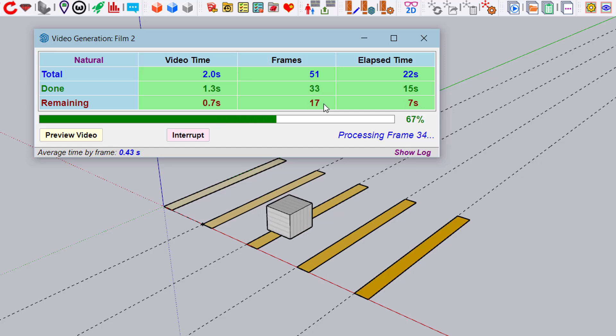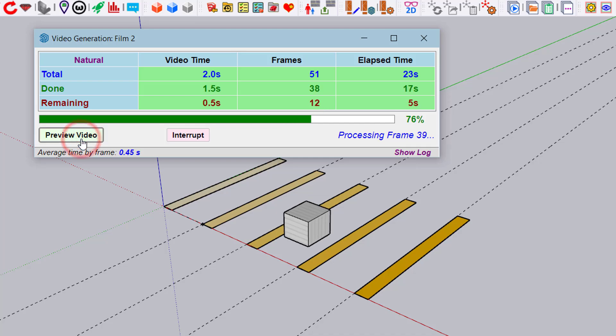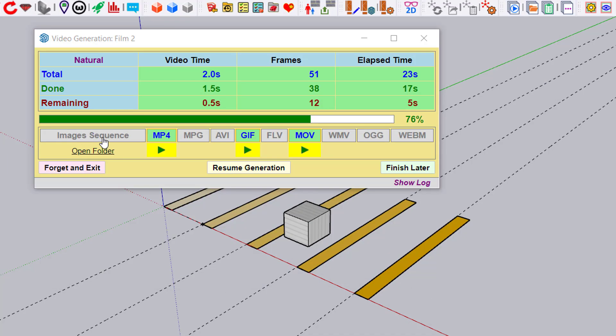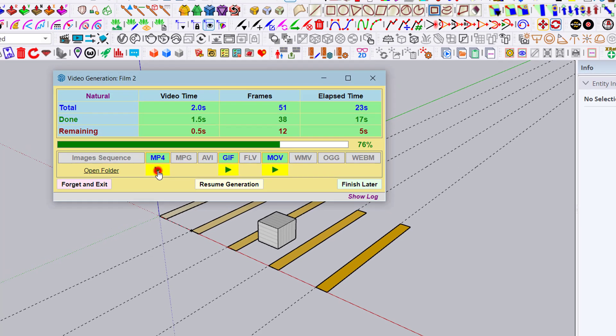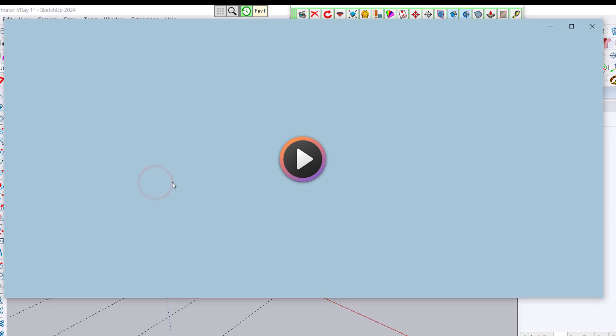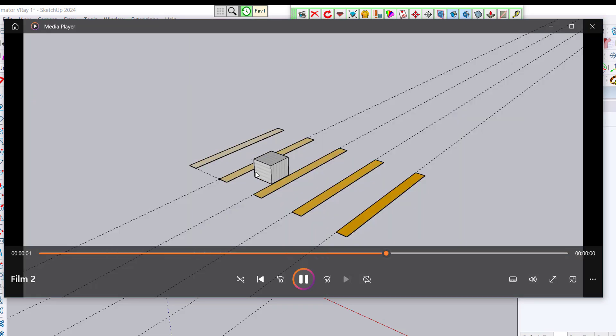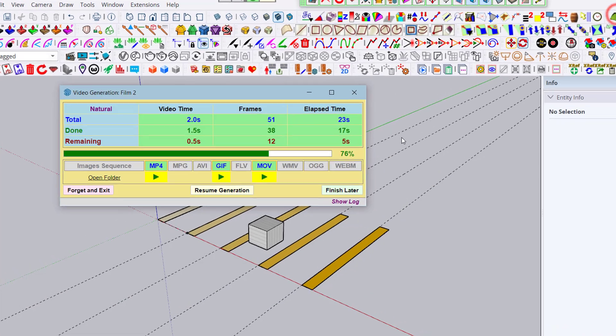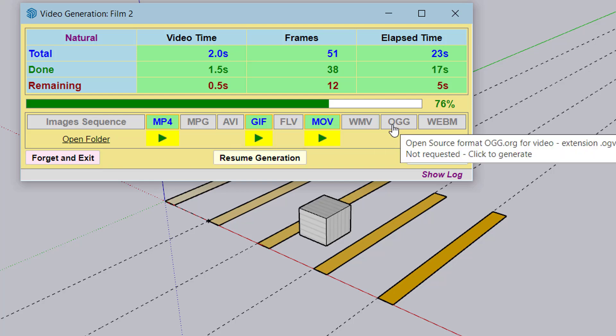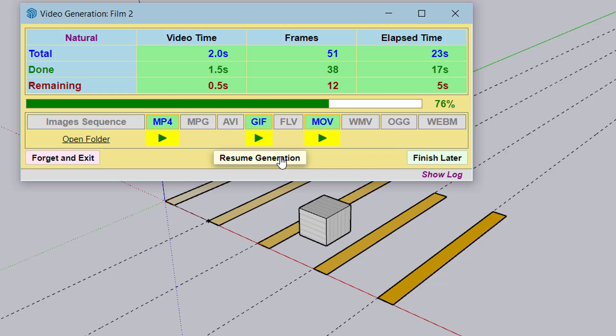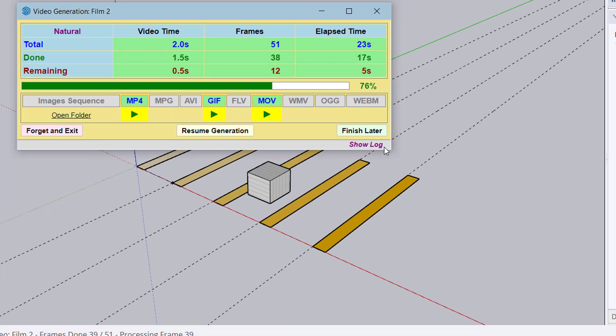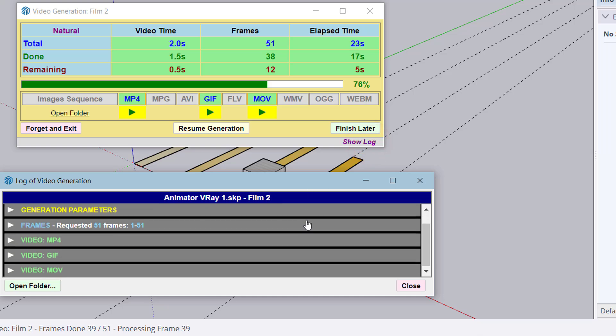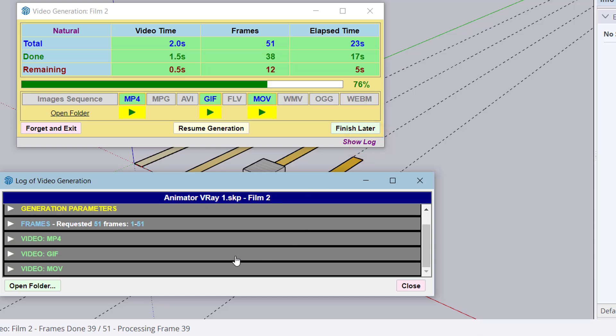You can view it in MP4, GIF, or MOV, since we requested these three formats. We can also show the log of what has been processed.